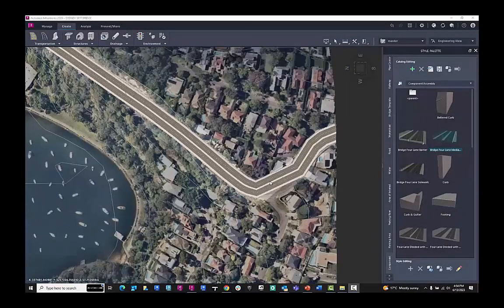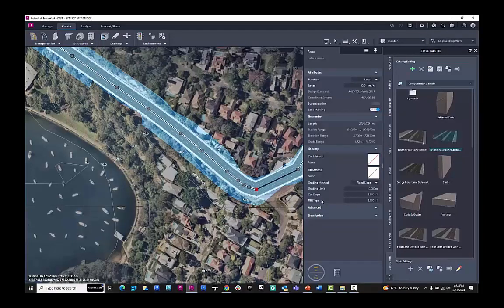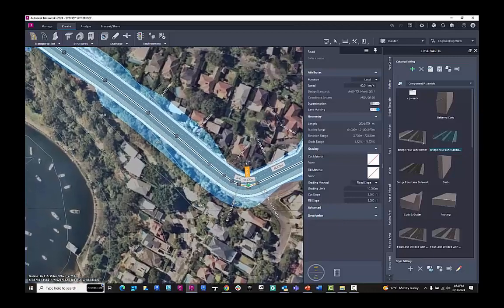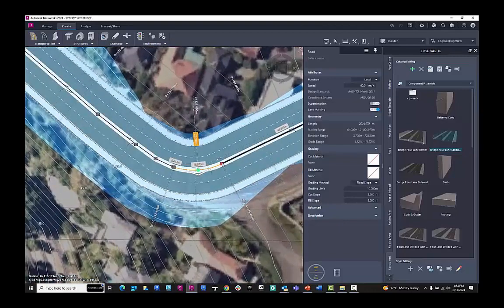Once we have delineated over the road markings here, we can then convert the geometry to curves. We can do this in a very intuitive way.